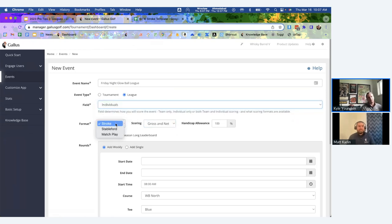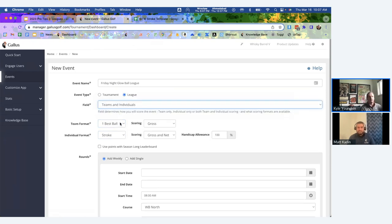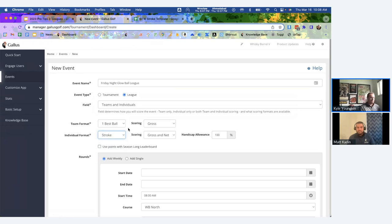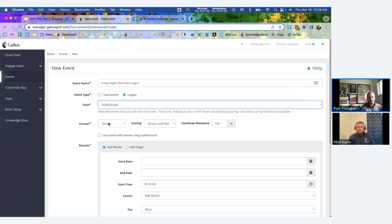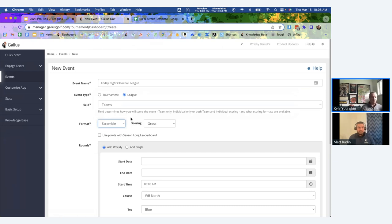Individual scoring gives you a stroke or stableford format as your options. If you want to do a combo, you can do a one, two, or three best ball for your team format along with either stroke or stableford as your individual format. One caveat: if you want to change formats on a weekly basis, you can do any combo of options within a scoring format — but you can't switch field types week to week. You're basically tied to whatever field type you select.